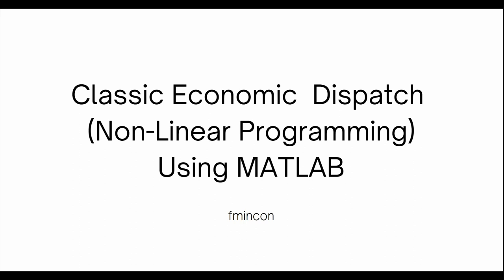Hey guys, welcome back to our channel. In this video we'll be seeing how we can solve classic economic dispatch problems using MATLAB. The cost function in this case is going to be a nonlinear function and we'll be solving it using the MATLAB function called fmincon.